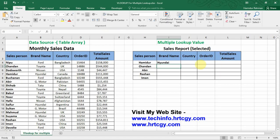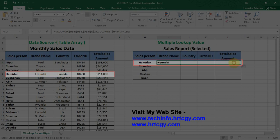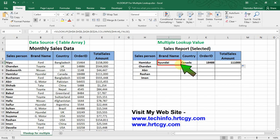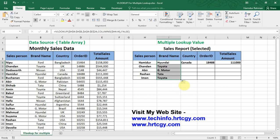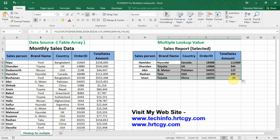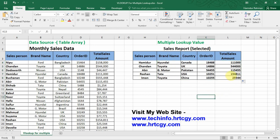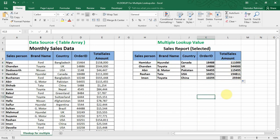Now drag it right to get the return values for other columns, and from here drag it down to get return values for all rows. Then drag right again for the other column return values. This is much easier than selecting individually by VLOOKUP.